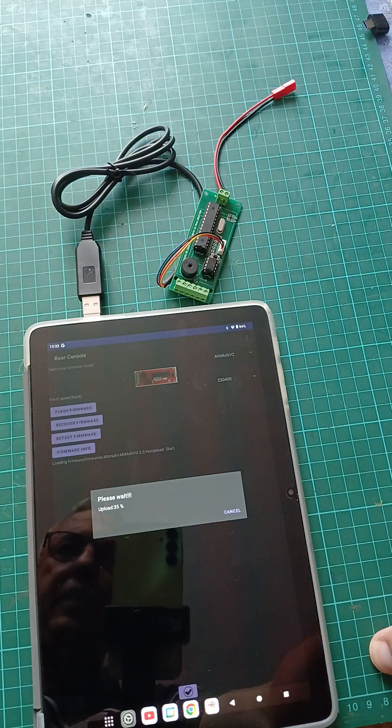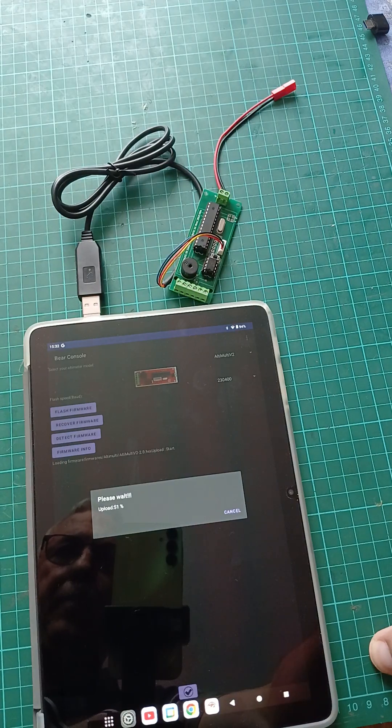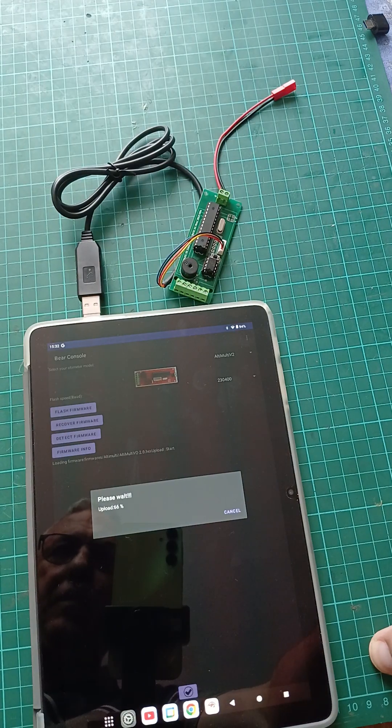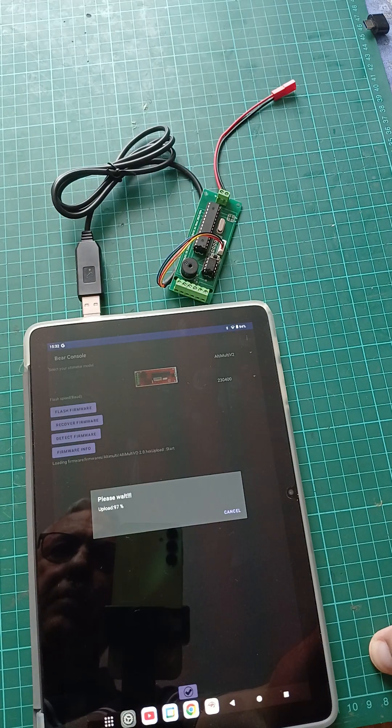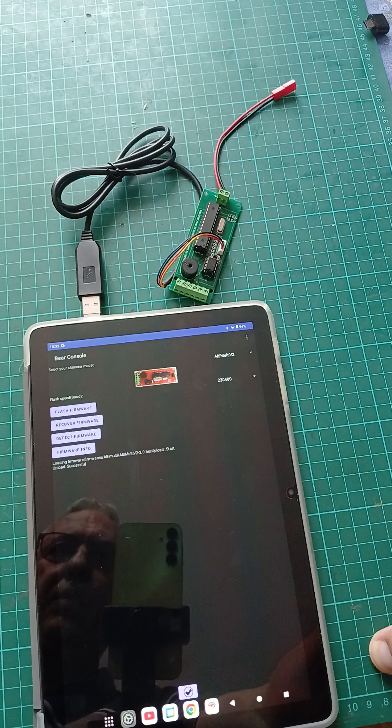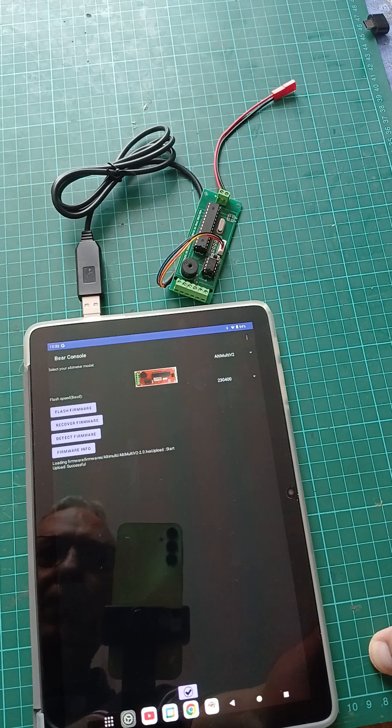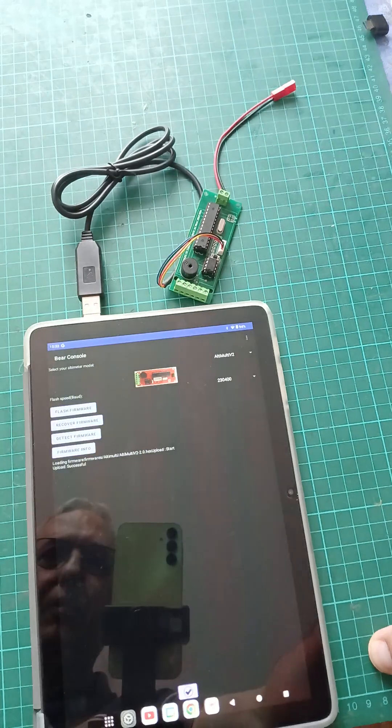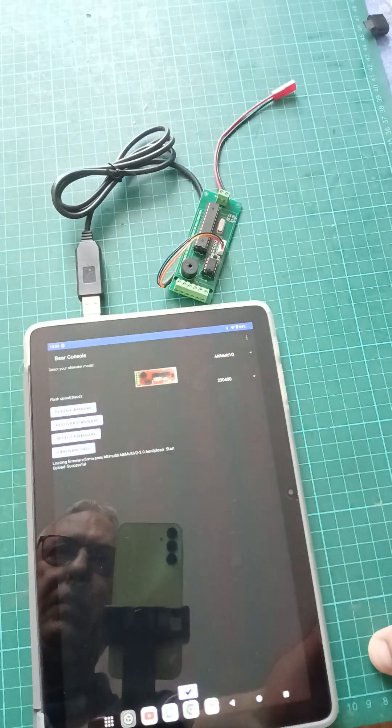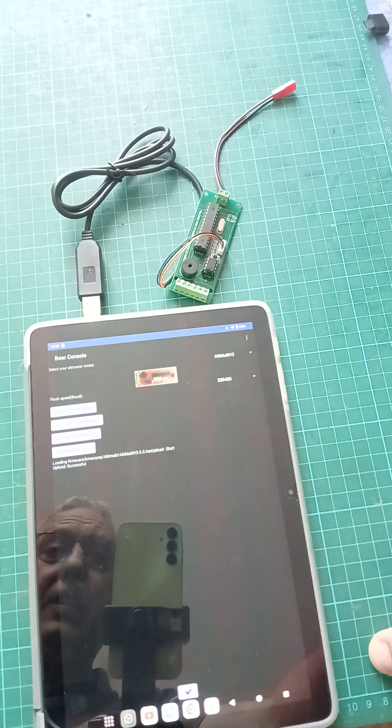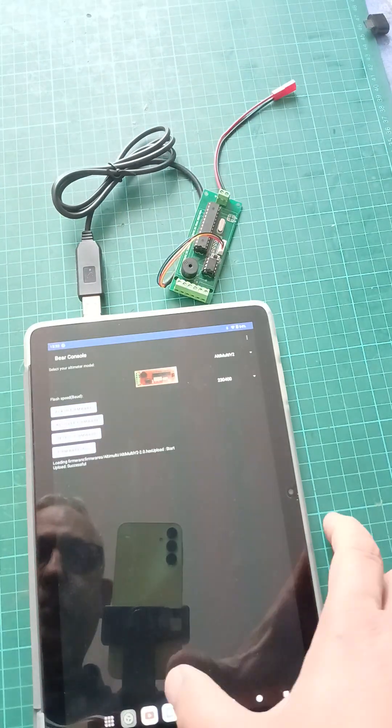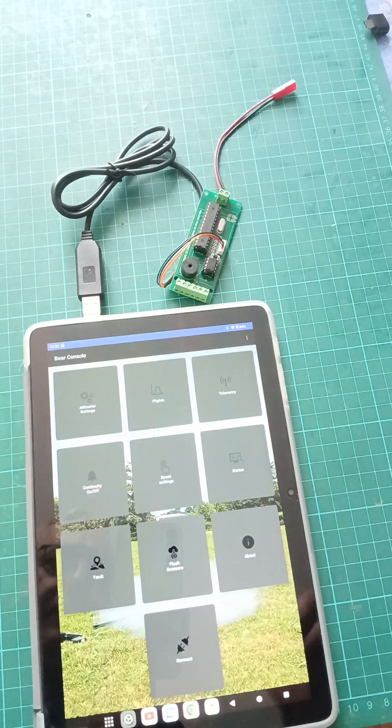And it's actually uploading. It might not work the first time, you just need to get it right. That's it, you've done it! You've actually flashed your altimeter. It's as simple as that.